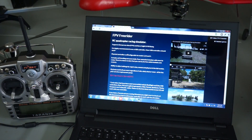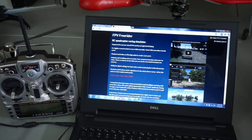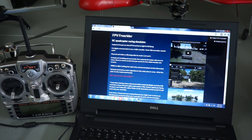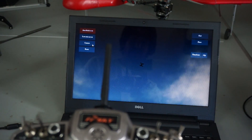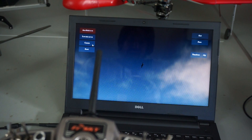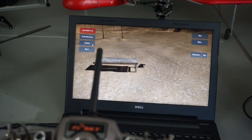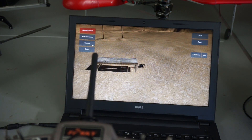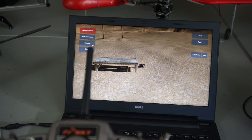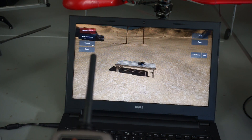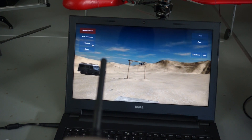If you're anything like me, you spend a lot of time crashing, breaking props, frames, and all sorts of expensive accidents. In FPV Freerider, accidents cost you nothing. You just flip upside down and then you're back ready to race again.